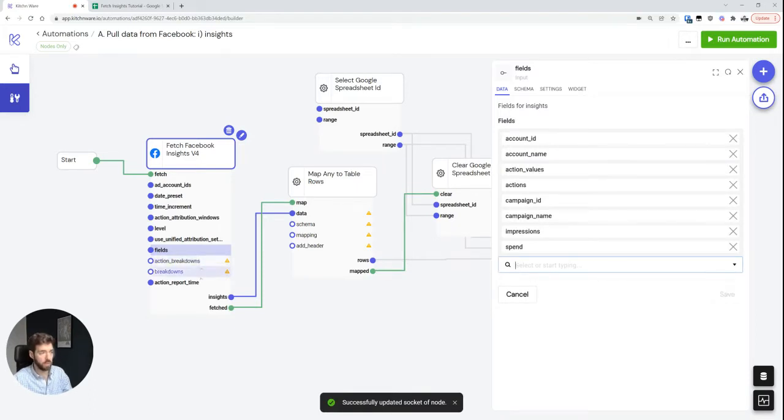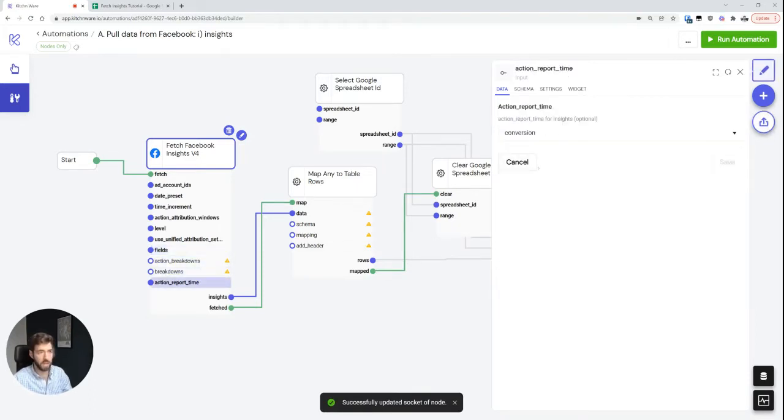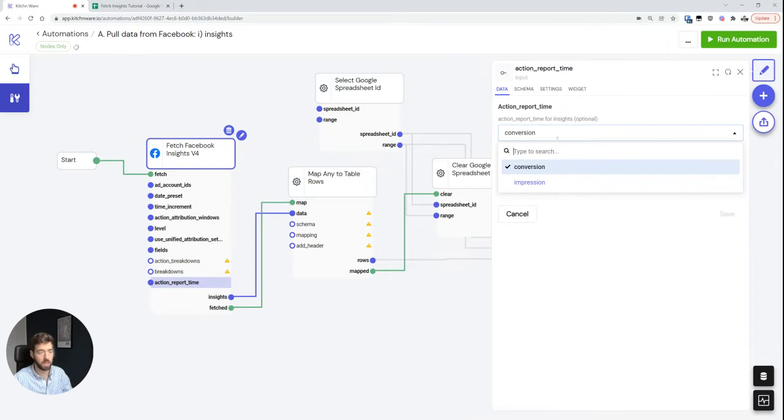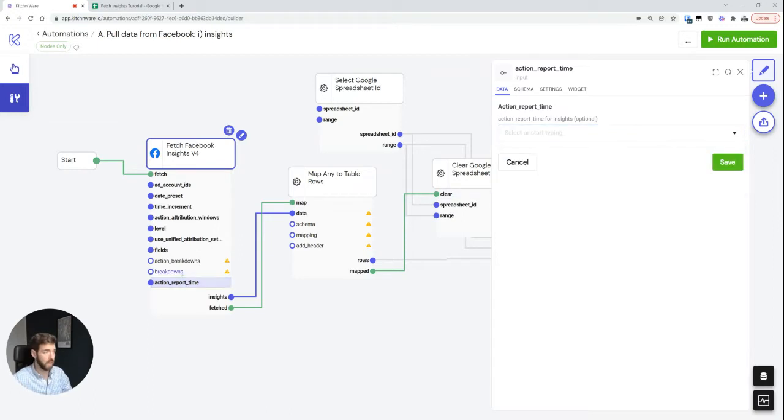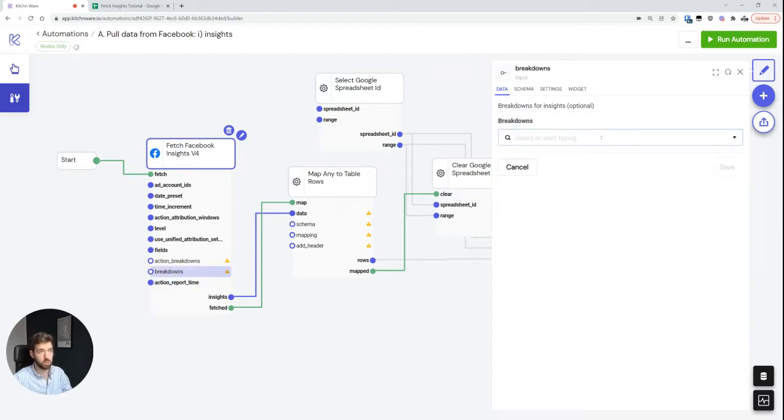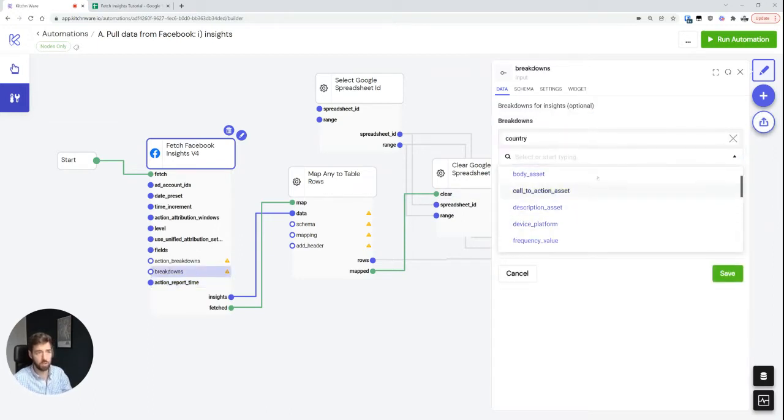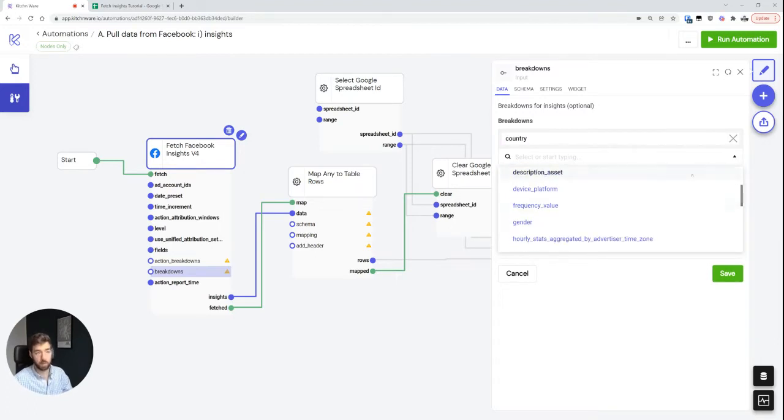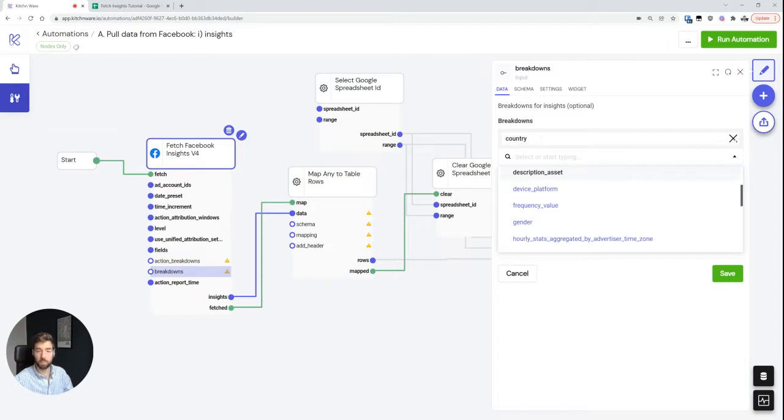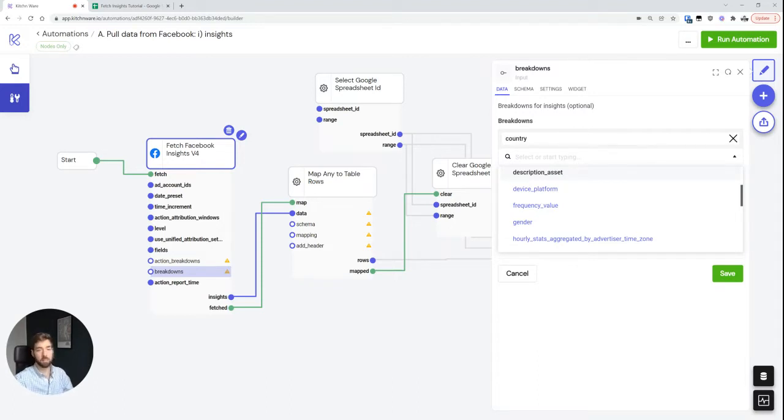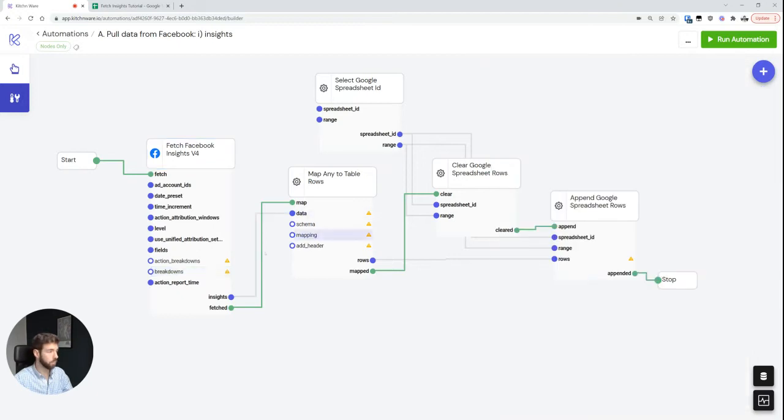You can see we have three more settings over here. We have the action report time, which per default should always be set to conversion. Impression used to be relevant before iOS 14. And then we can choose to have a breakdown as well. So, for example, we can choose to have a country breakdown and some other breakdowns as well. Not every breakdown can be combined with each other. You can usually replicate whatever is available in ads manager, but nothing beyond that.